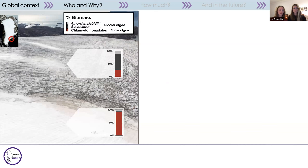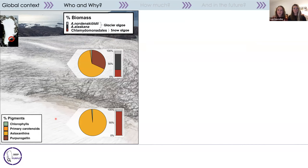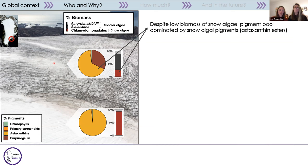We sampled an algal community on a glacier from southeast Greenland, collecting samples on a snow pack and also on bare ice areas. We characterized the community composition, split into glacier algae and snow algae shown as percentage biomass, and analyzed the pigment composition. On snow where there were mainly snow algae, their pigments were most abundant as expected. But surprisingly on the bare ice, despite the low biomass of snow algae, their pigments still dominated the extracted pigment pool, even though glacier algae biomass was much higher.